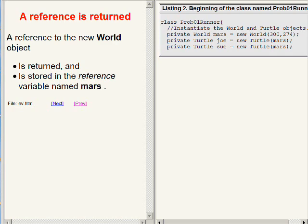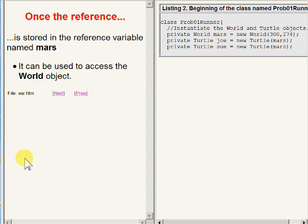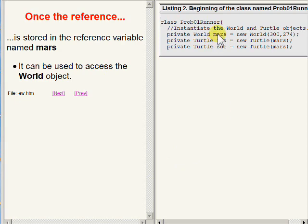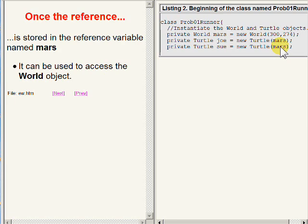Once the reference is stored in the variable named Mars, it can be used to access the world object for various purposes, such as being passed as parameters to the constructor for the Turtle class.